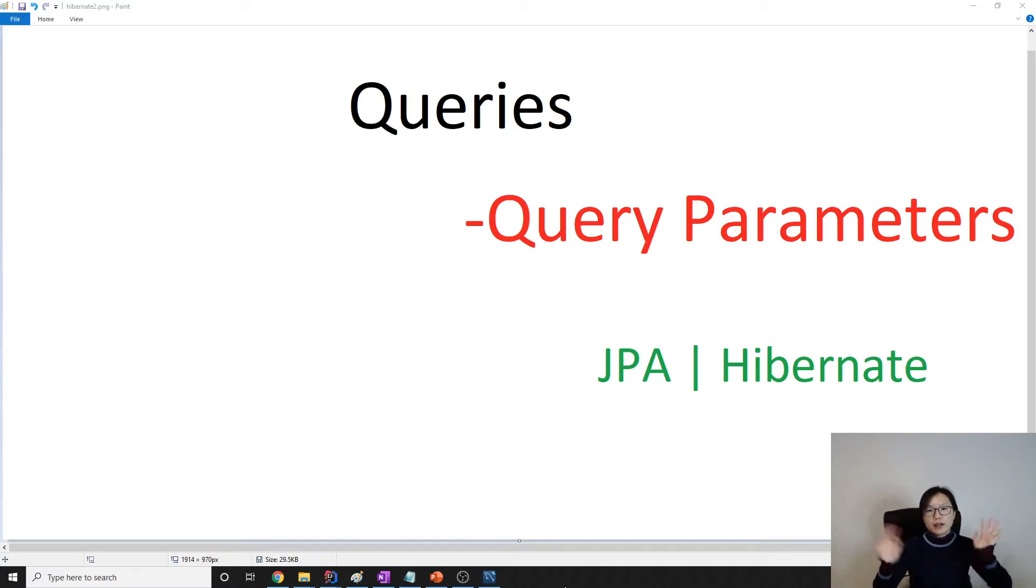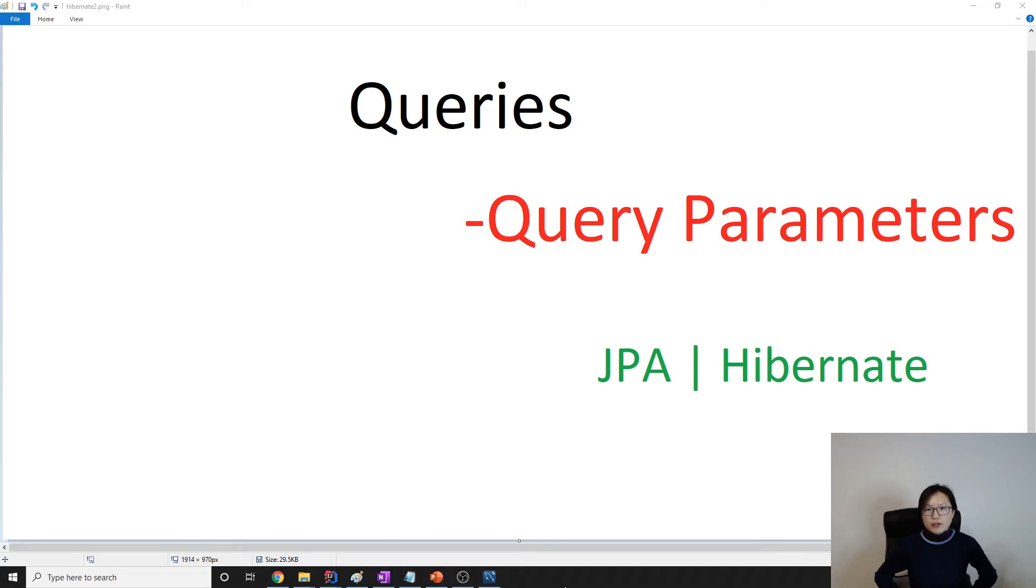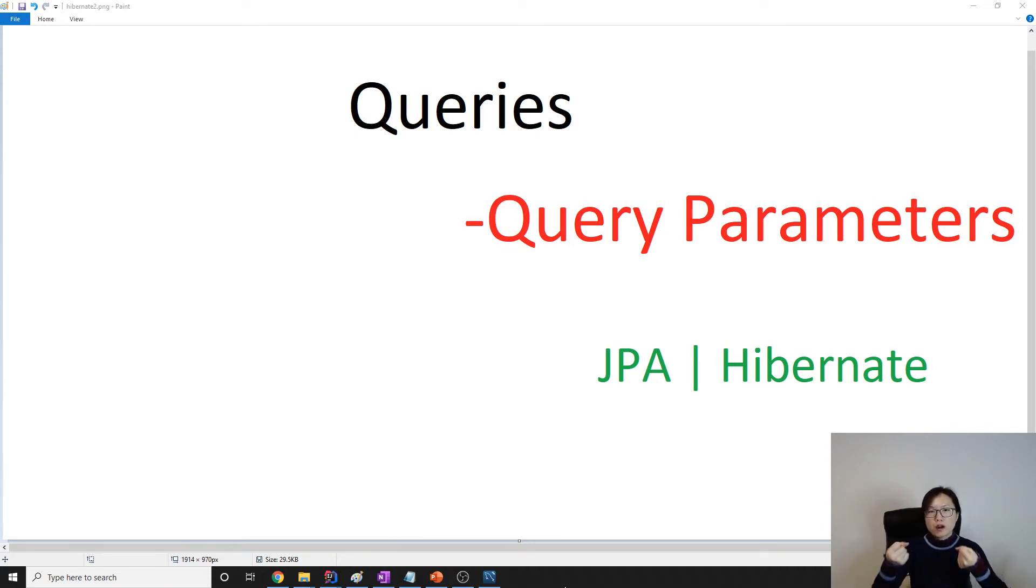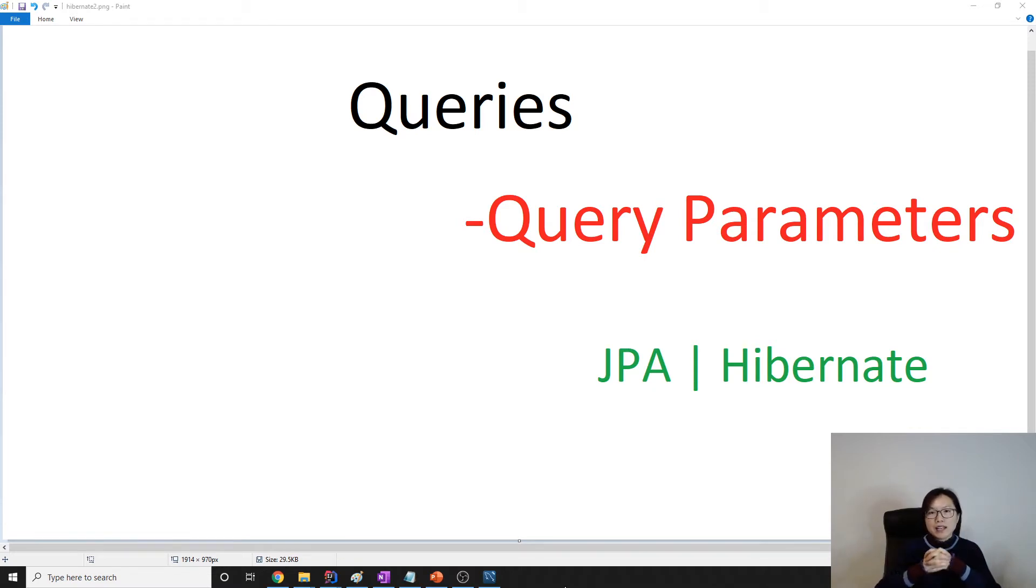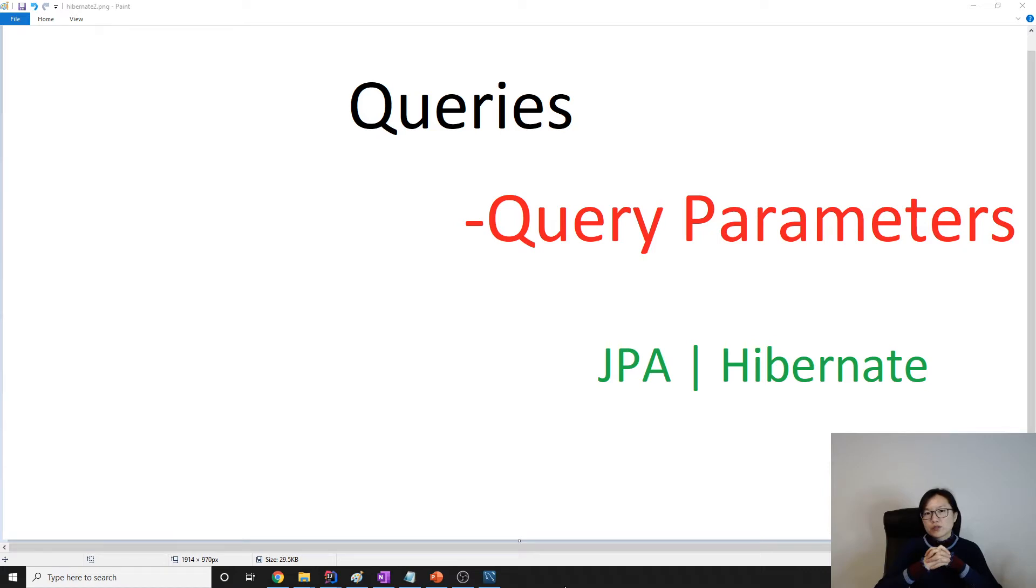Hello everyone, this is Tina. How are you doing today? In this video, we're going to talk about query parameters.